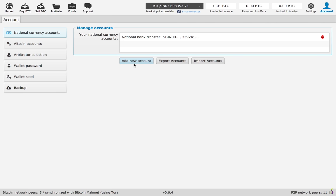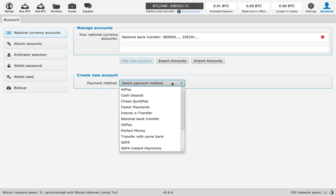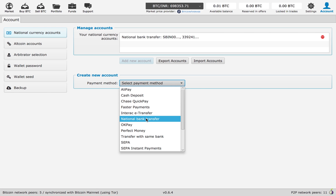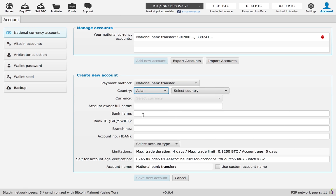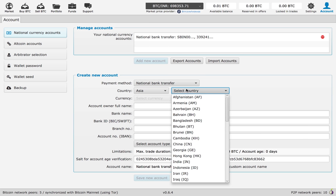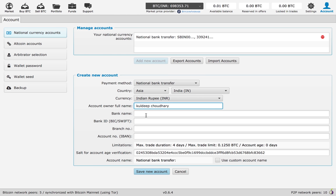Then you click on add new account. Here I am going to select national bank transfer. In the country column, we select the region Asia for Indian country. Now you add all your banking information, starting from account owner full name, bank name.